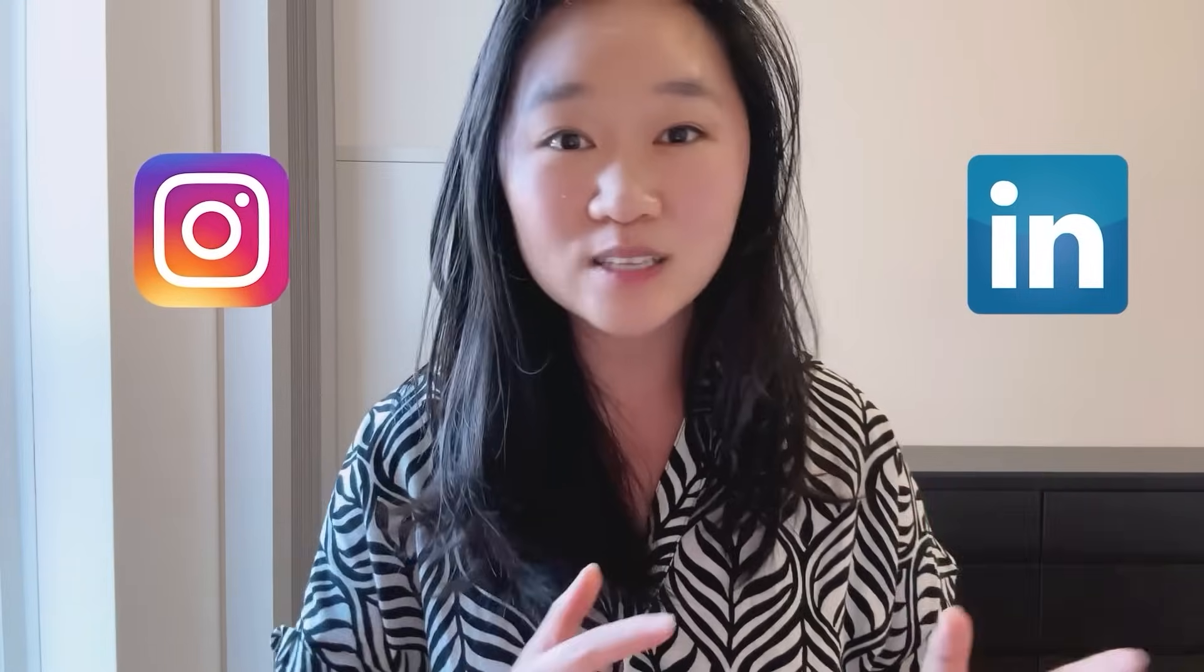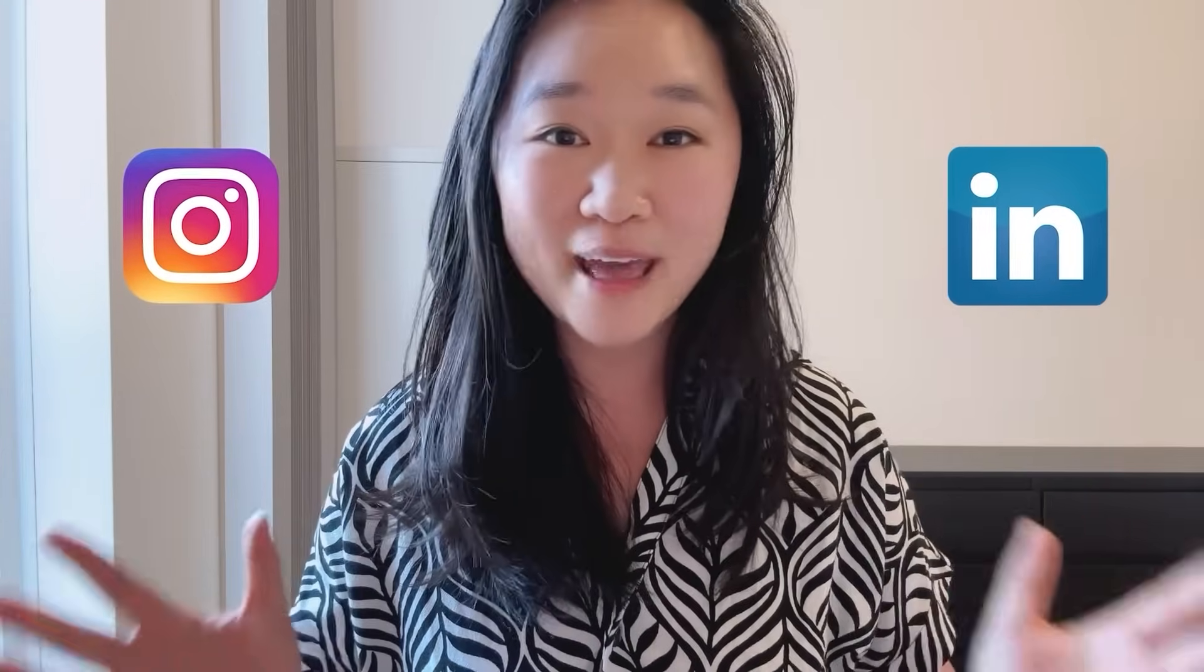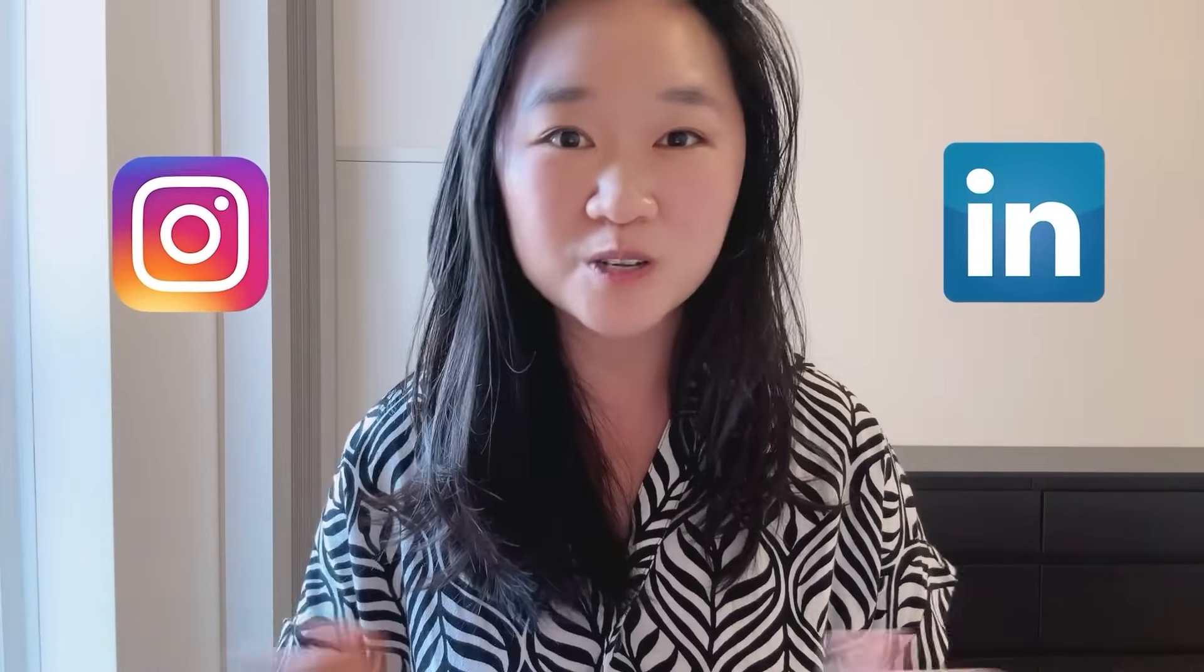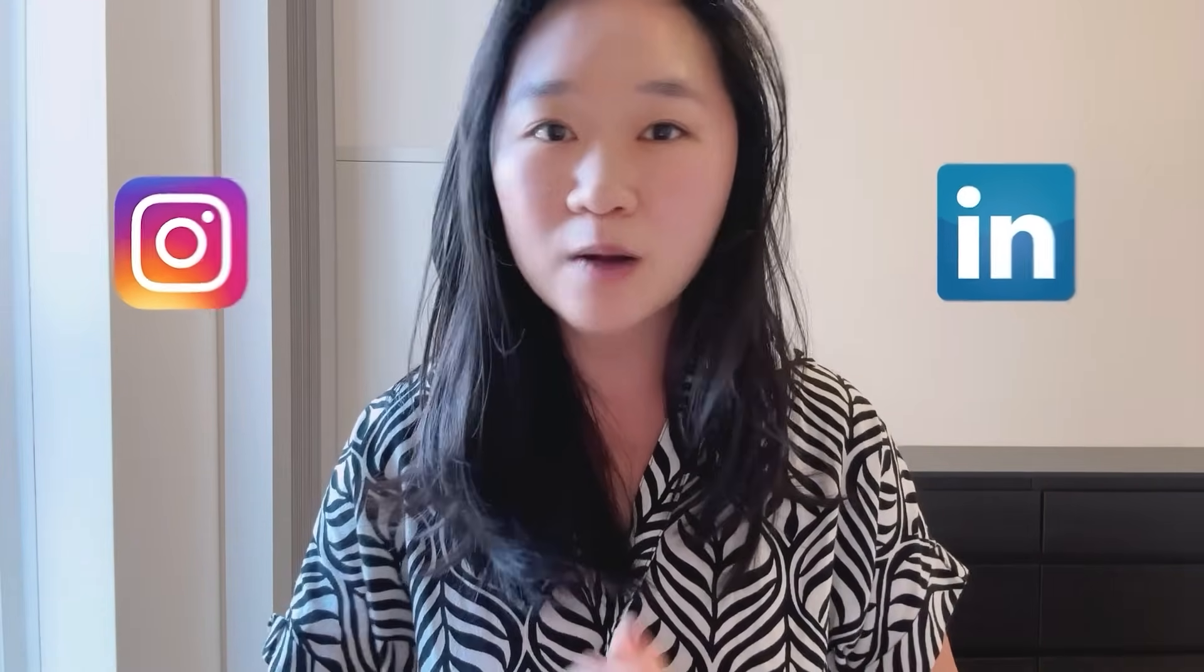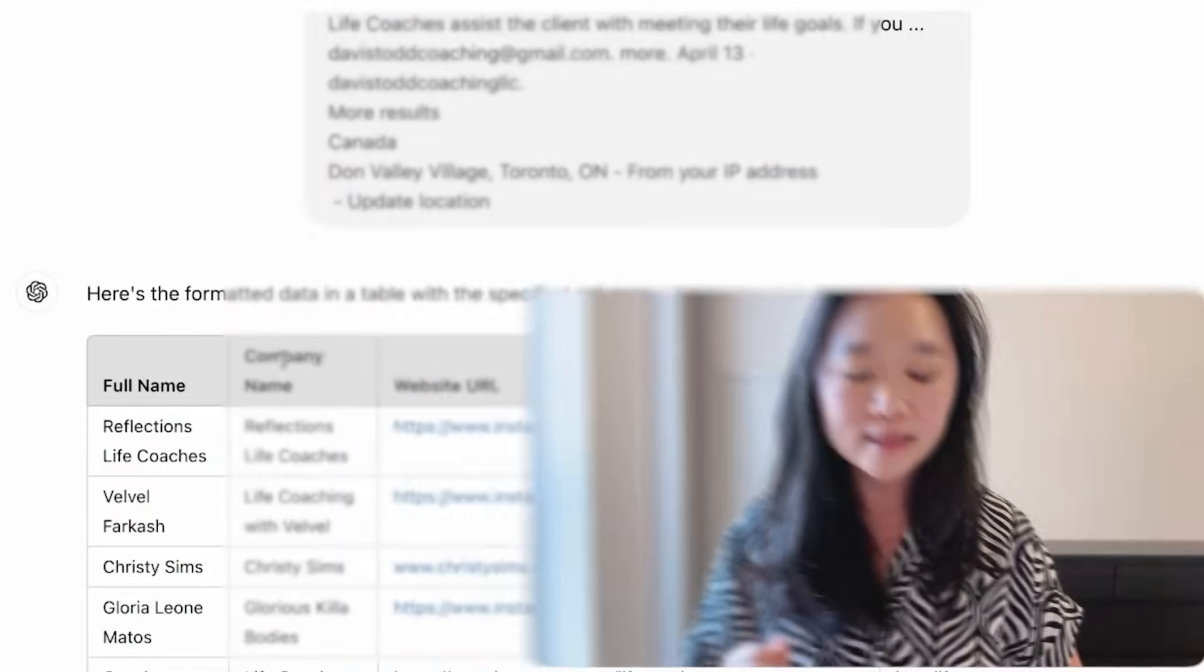I can do the exact same thing for LinkedIn. So this method is great for generating leads through Instagram and LinkedIn without having to pay hundreds of dollars to Apollo or GetProspect or any other lead generation software.